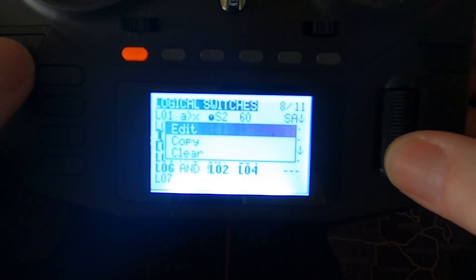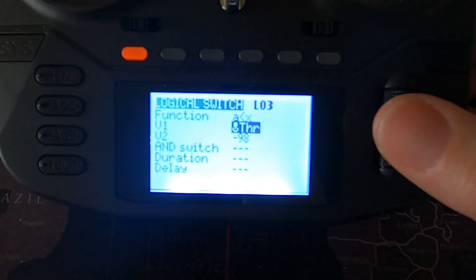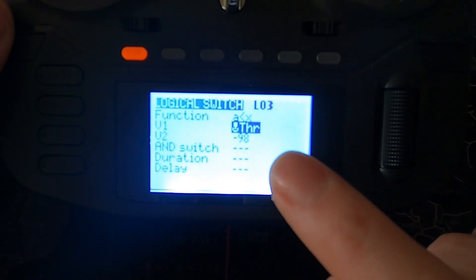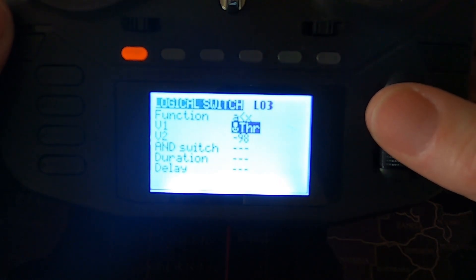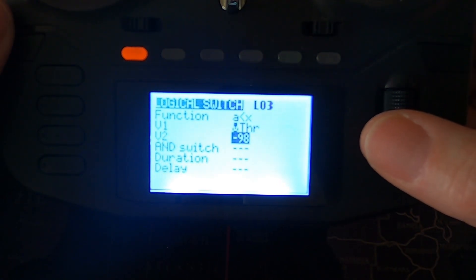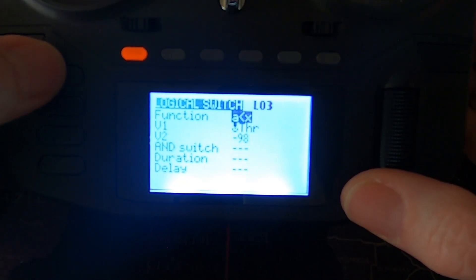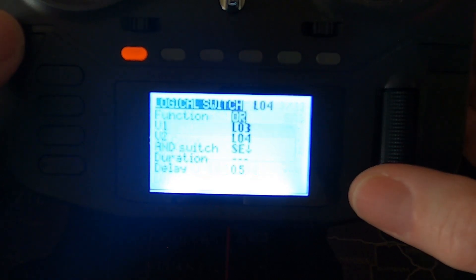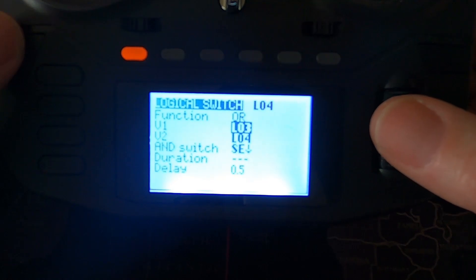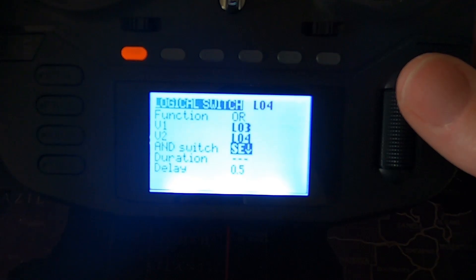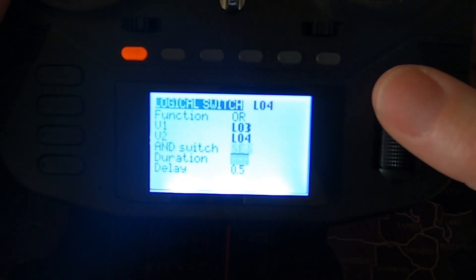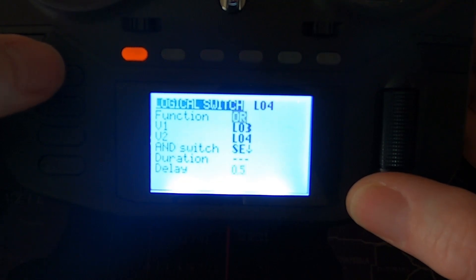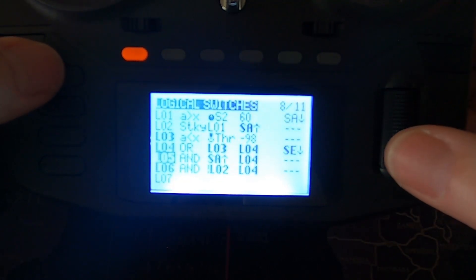Then we got into the safe throttle part. We edit that logical switch three. A is smaller than X where V1 is your throttle stick, that's the actual stick you can see there, it's not the input it's the stick. And then V2 is minus 98 and that is it for logical switch three. Logical switch four, let's edit that one, is all logical switch three and logical switch four and switch SE which is the armed one in the pushed in position. This is important, we need that 0.5 delay there so we have the safe throttle.